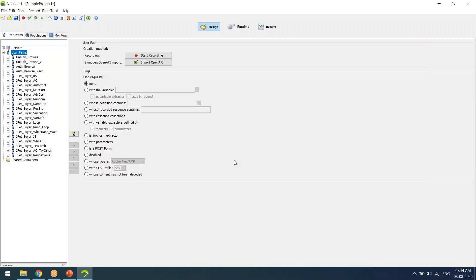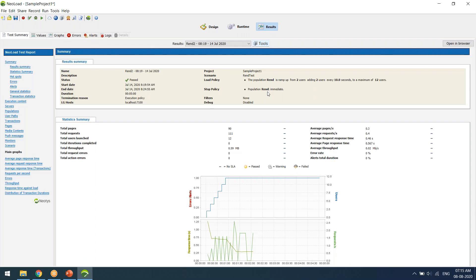So if I just open up NeoLoad — this is the main interface. These are the things that we have done in the previous batch. As I said, design, runtime, and results are the three major modules in NeoLoad. Design is used for recording, enhancing, and developing your scripts. Runtime is for setting up a scenario and then going for execution. Results is for finally analyzing the results and then making some observations.